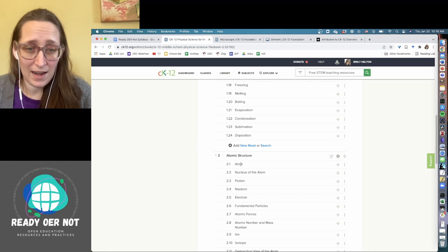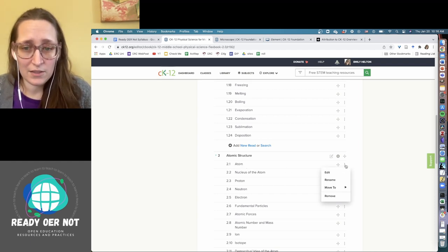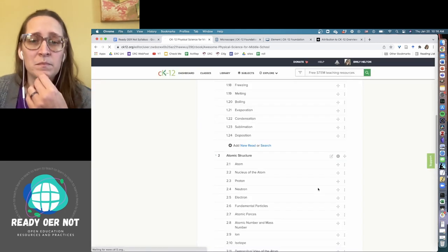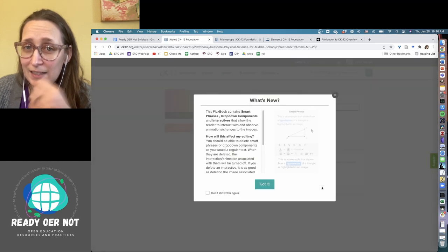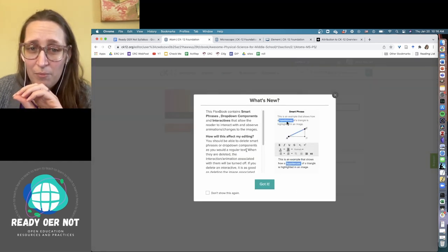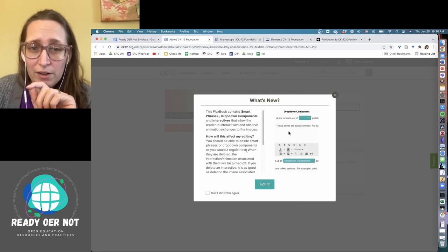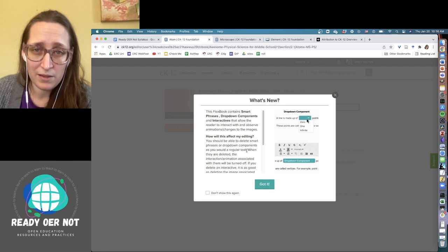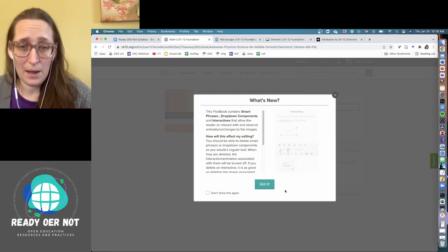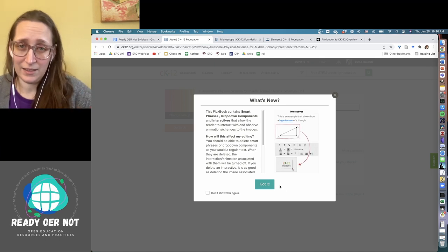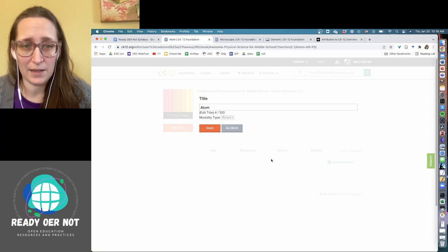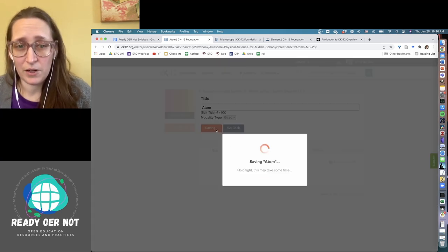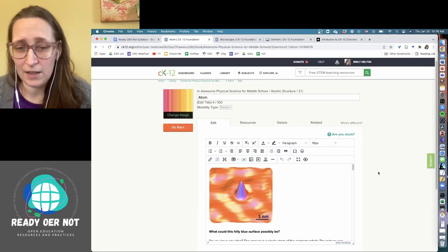So to get into the text and edit it, you are going to click on these three dots over here and say, edit. And it takes a minute. Like this isn't a super fast process. But that is okay. So what it's telling you here is just that there are sort of links within the text to those interactive simulations. And if you delete that text that is linked to it, it's going to delete the simulation as well. Which is fine. We got it. You can retitle the chapter if you want to. I'm going to go ahead and click save. And then that will let you start editing the text.